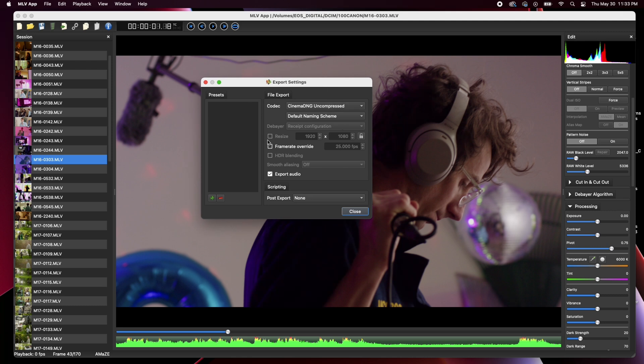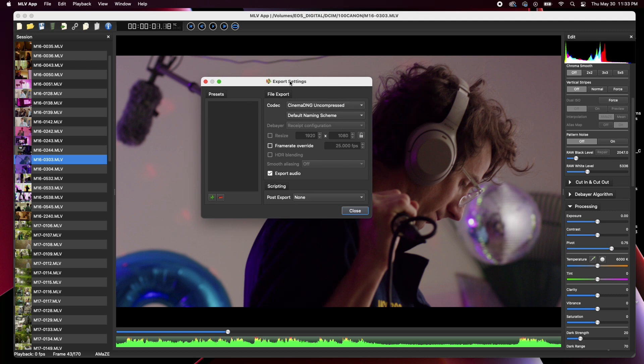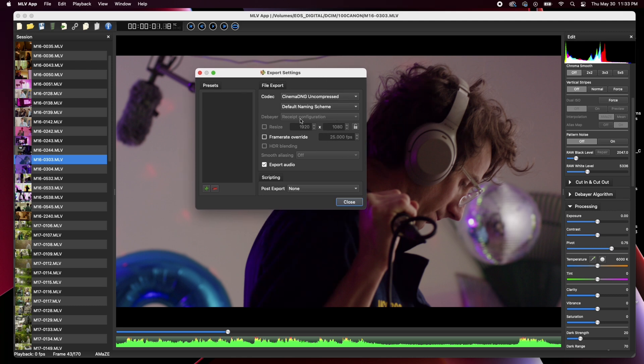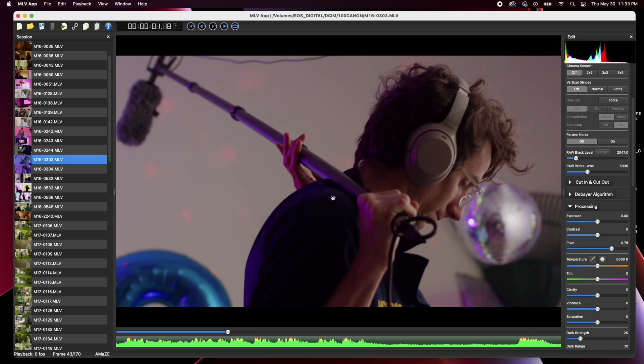If you want to resize any of your footage for any reason you can do that here. Frame rate override and you can also export the audio. I want the audio in these clips because I'm doing a BTS. So do that and then just click export and you'll be good to go.